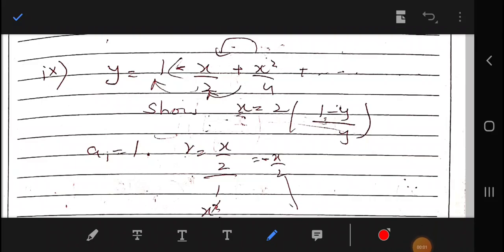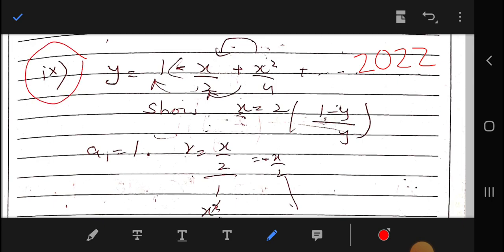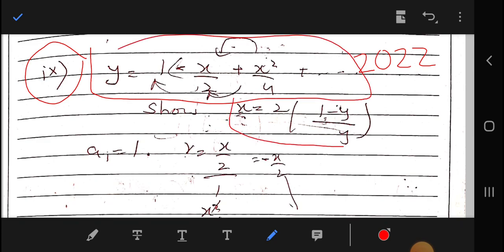Welcome back to my channel. This is the continuation of solving the 2022 paper for Class 11, Part 9. We have to prove that y is equal to 2 times (1 minus y) over y. This is from Chapter 6.